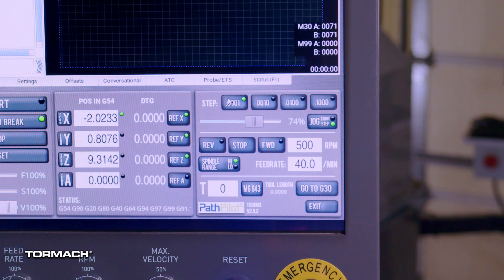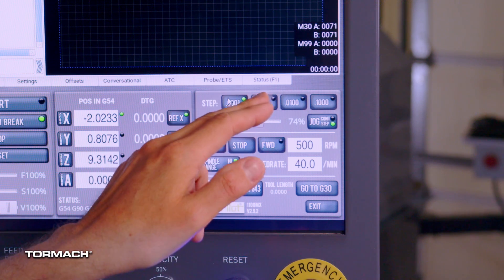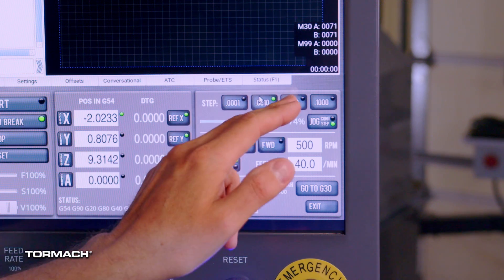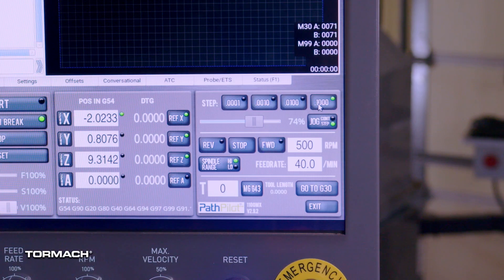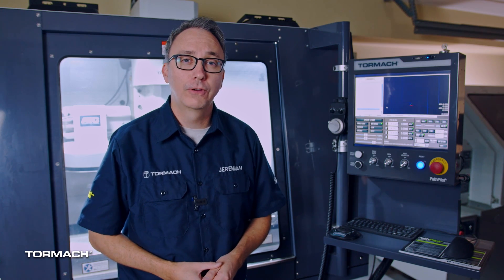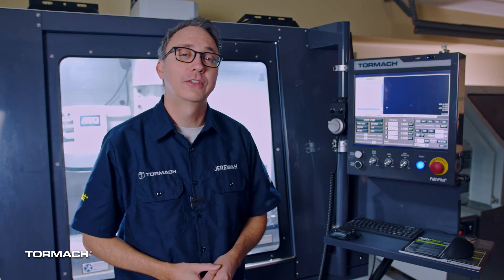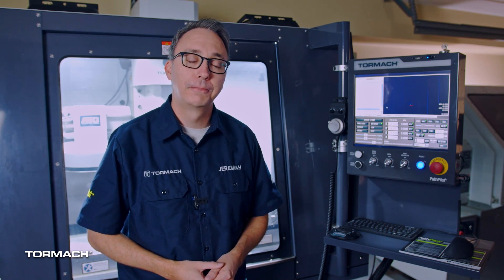Each move can be a tenth of a thou, one thou, ten thou, or a hundred thou. In the CNC industry, thousandths are referred to as thou, in case you've never heard of that.